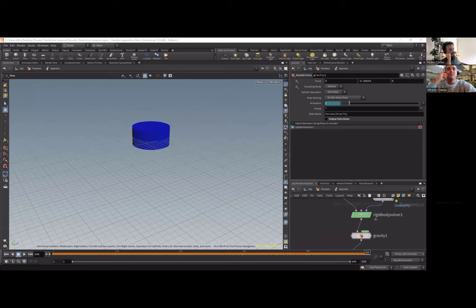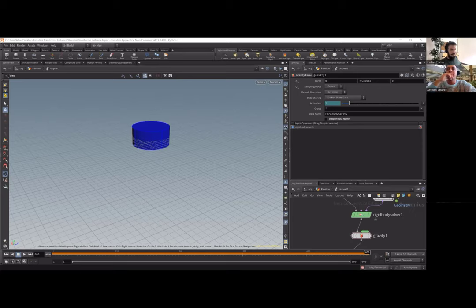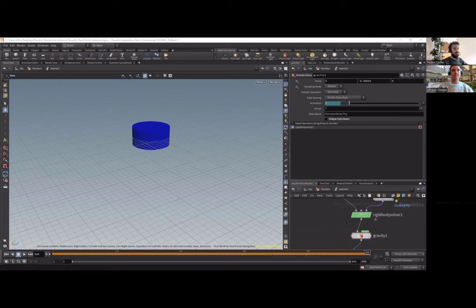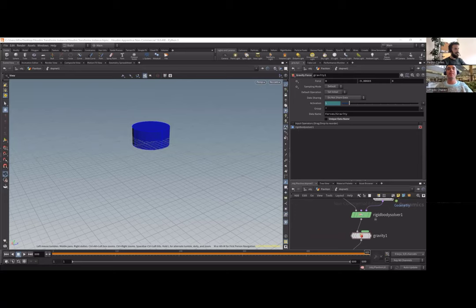Does Houdini have an open API? Yes — it has a Python API. You could use the Python API to try to have a plugin connecting from Grasshopper into Houdini. I just found it more interesting to script things directly within Grasshopper components.